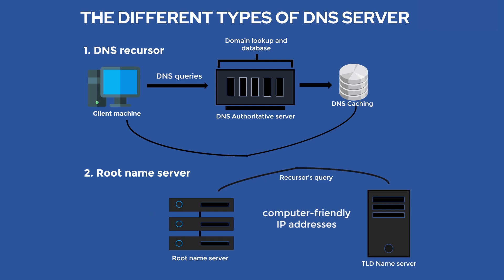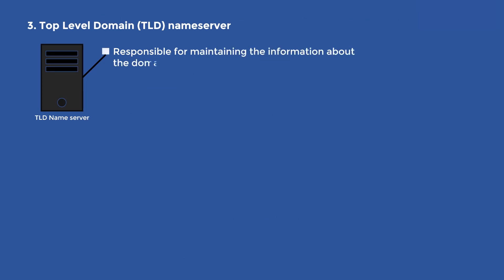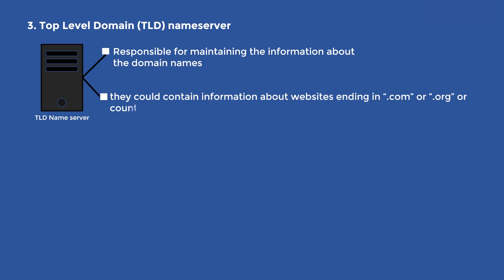Top Level Domain TLD Name Server. The TLD Name Servers are responsible for maintaining the information about the domain names. For example, they could contain information about websites ending in .com, or .org, or country-level domains like www.cloud.com, www.devops.com, and others. The TLD Name Server will take the query from the root server and point it to the authoritative DNS Name Server associated with the query's particular domain.